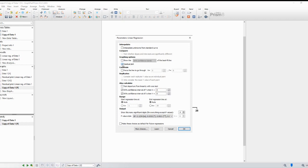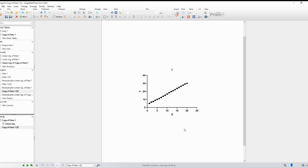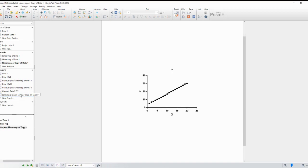Homoscedasticity means that the residuals should be randomly scattered around zero with no systematic pattern. In other words, the spread of residuals should be relatively constant across all levels of the predictor variable.